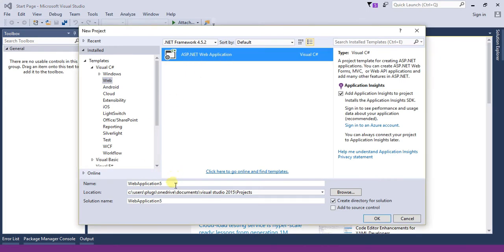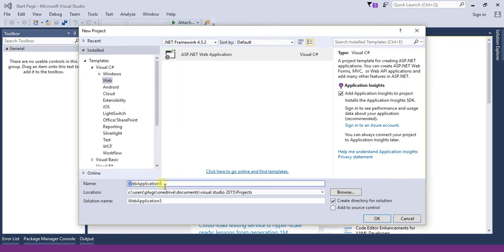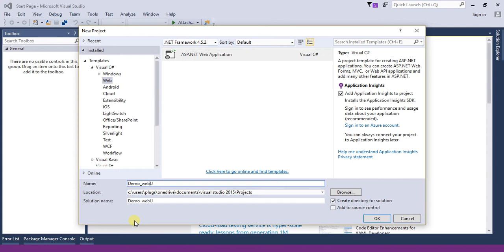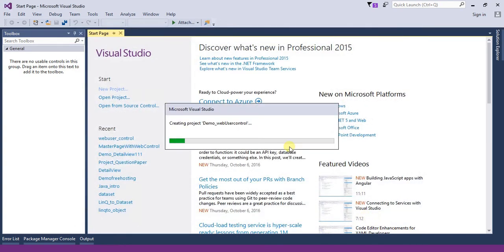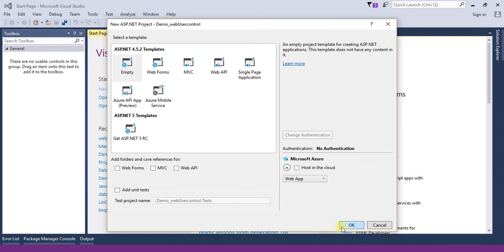Let's click on New Project, select ASP.NET web application, and provide a name to our project: demo_web_user_control. Simply click on OK button, select MVC (Empty) and click OK.